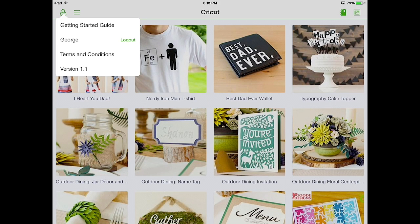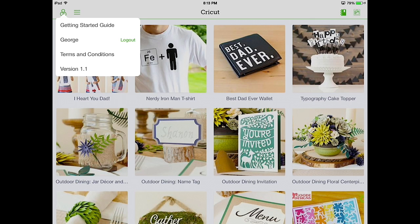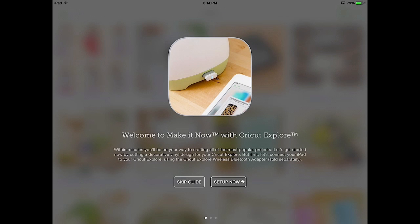It shows that there's a Getting Started Guide, my name, because my account's the one that's logged in, as well as the green logout button if you wanted to log out to let someone else log in, the terms and conditions of the application, and what version number it is. Let's go to the Getting Started Guide. The Getting Started Guide will show you what you have to do with the Cricut Explorer, the Cricut Bluetooth Adapter, and your iPad to get them to all work together so you can be able to cut from this application.